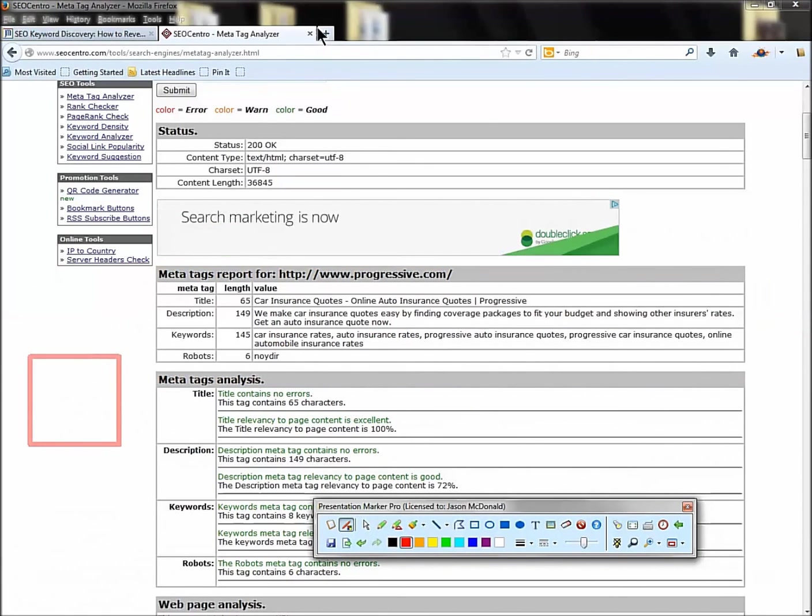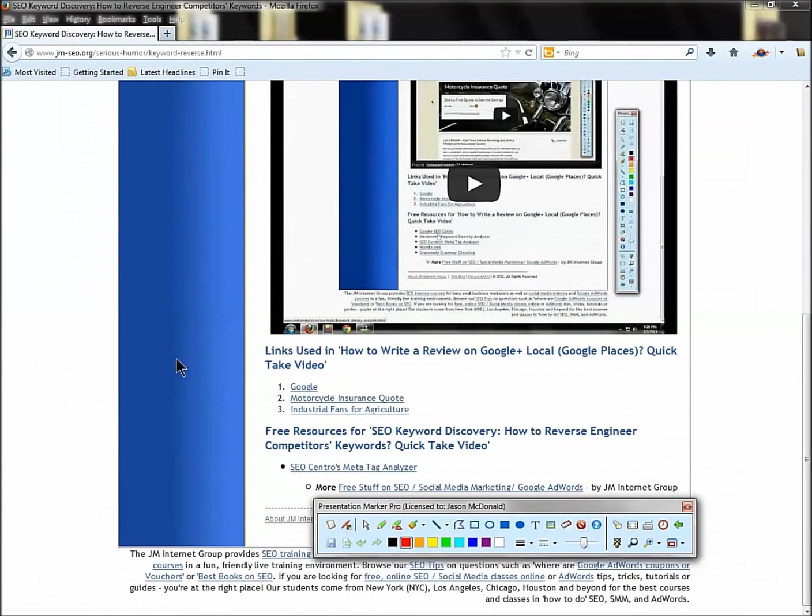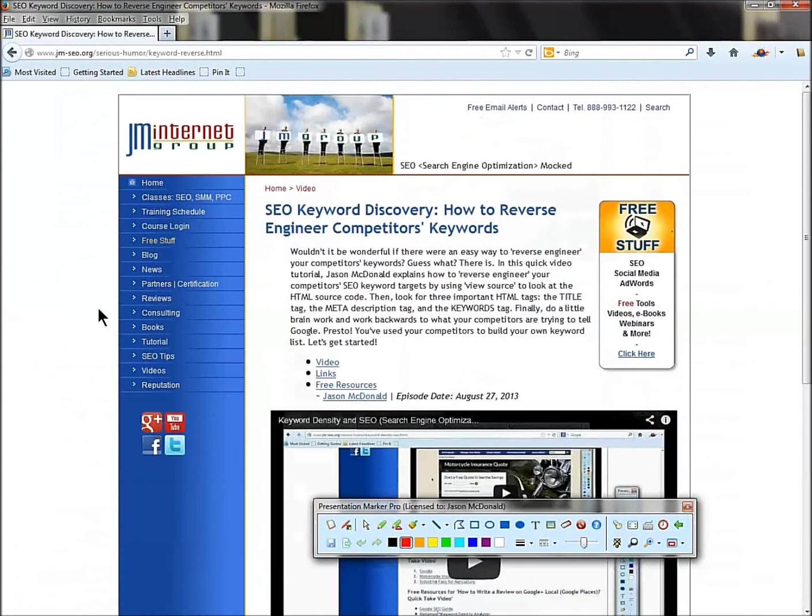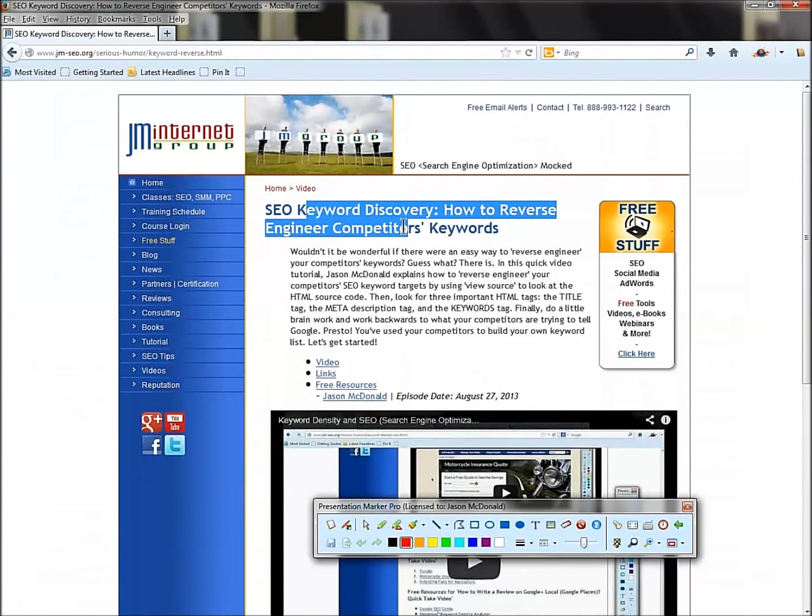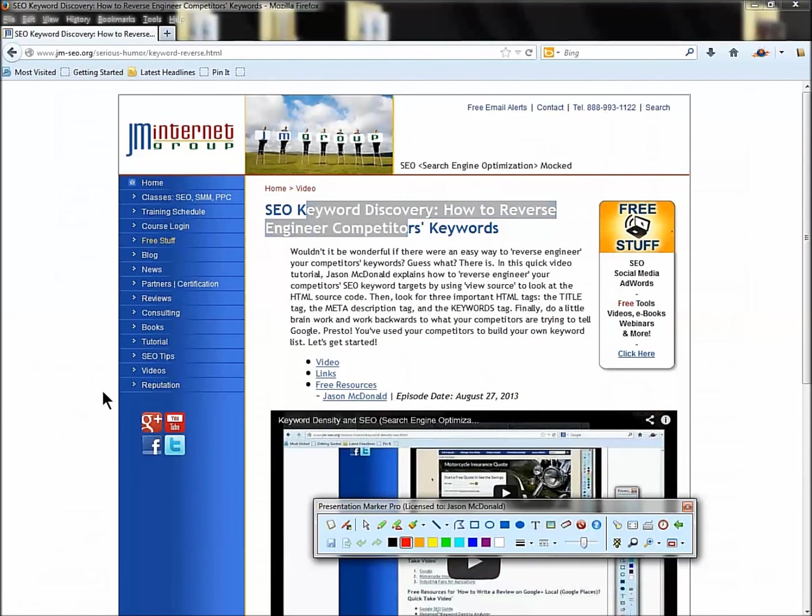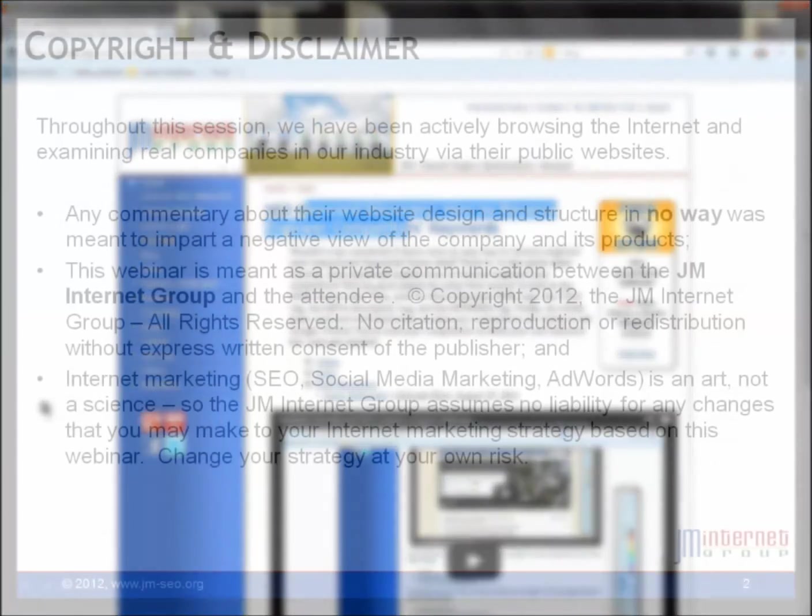So that, my friend, is how to steal a competitor's keywords by looking at source code. So I hope you've enjoyed this video. Please subscribe to our channel if you're taking our class. Hip, hip, hooray, get going. Enjoy it. It's a lot of fun, and I will be back on YouTube, I am sure, very shortly. Thank you so much for watching.